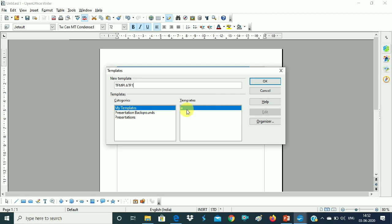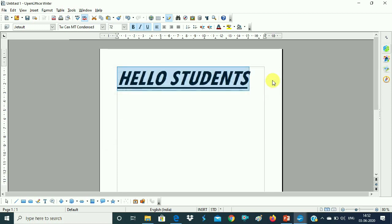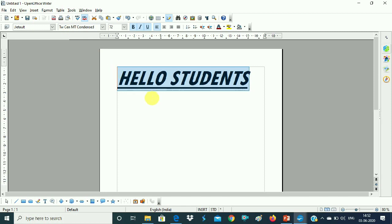Here you have already created a template and given it a name — 'Template 1' — then click on OK. Now this template is created. The difference is that when you save the file normally, the file name appears in the title. But when you save the template, the template name appears differently. There is a difference between saving a file and saving a template, both in the way and in the title name.